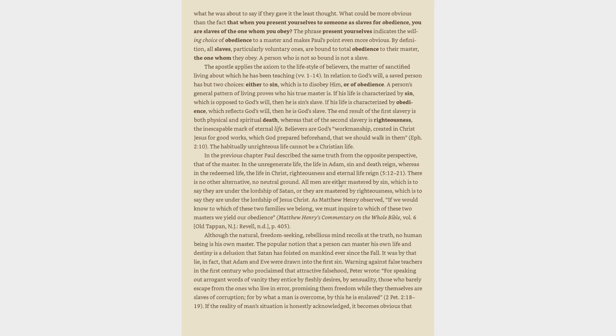The axiom: Do you not know that when you present yourselves to someone as slaves for obedience, you are slaves of the one whom you obey? An axiom is a general truth that is so self-evident it needs no proof. What could be more obvious than the fact that when you present yourselves as slaves for obedience, you are slaves of the one whom you obey?